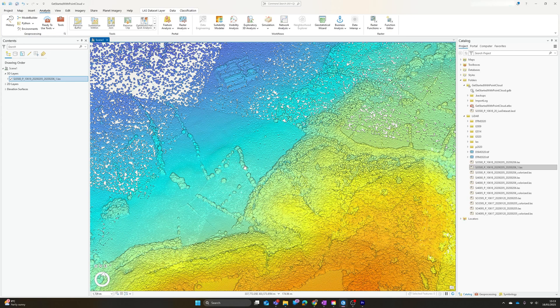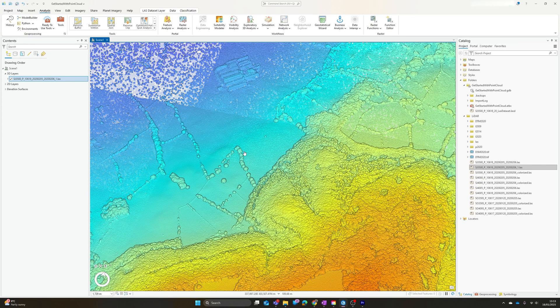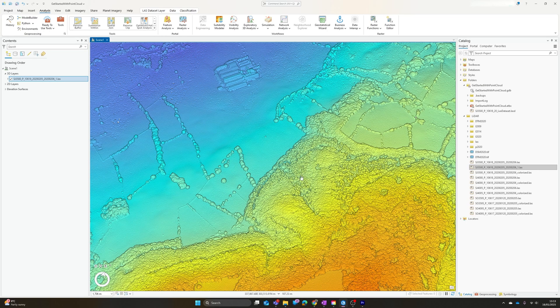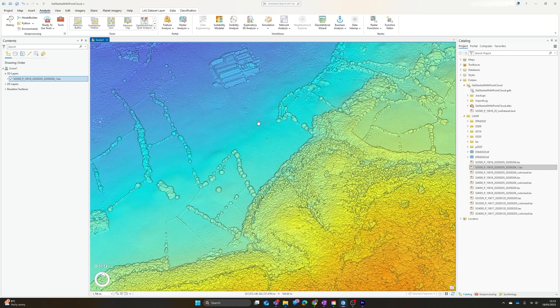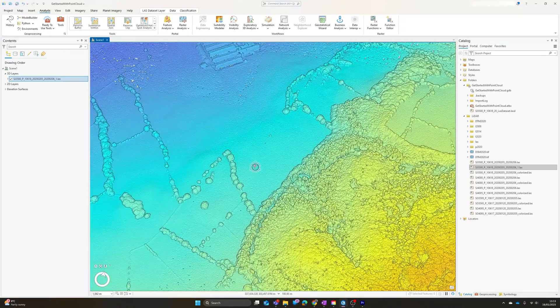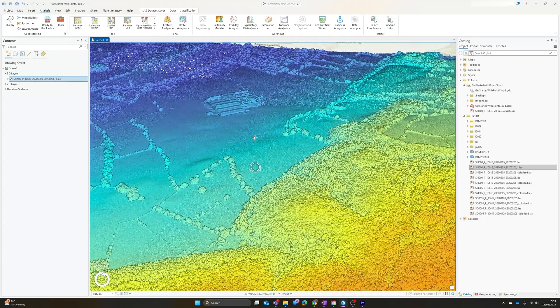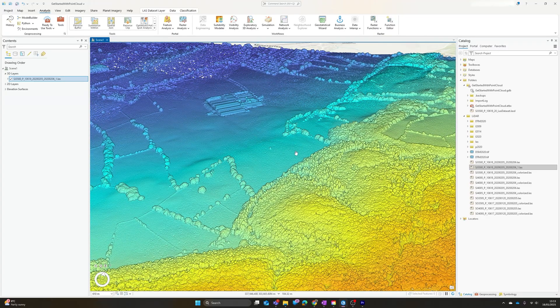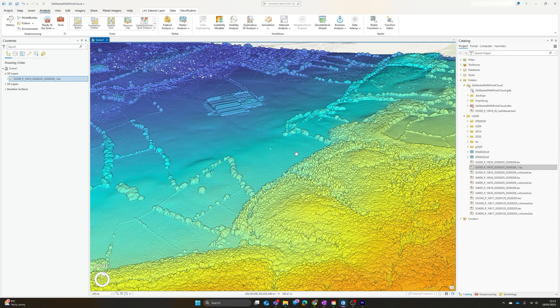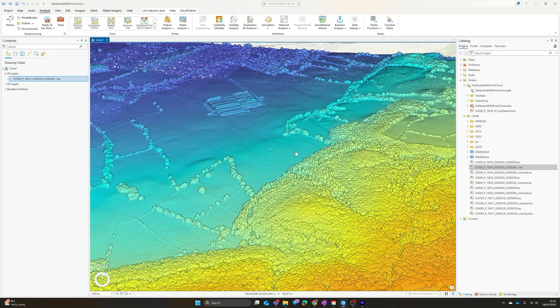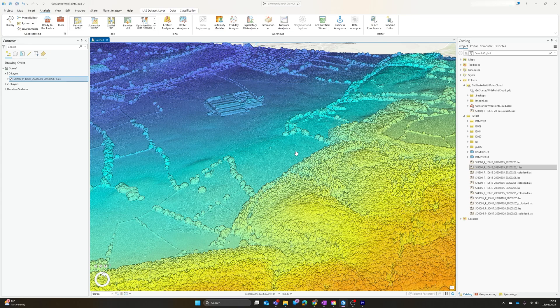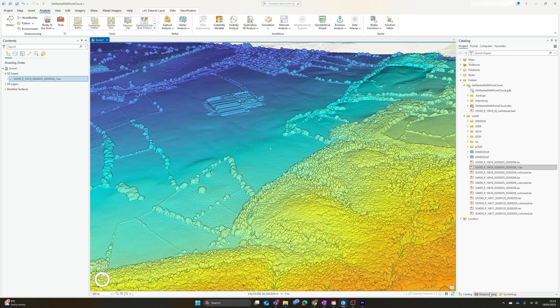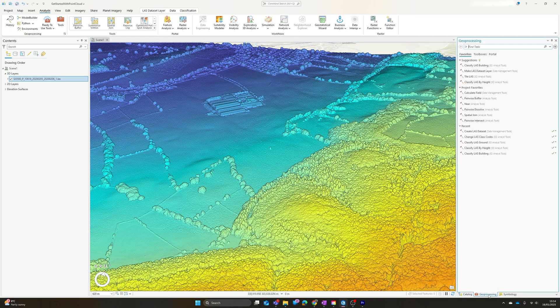As you zoom in, eventually you should hit a point where actually your computer can start to manage that dataset. Even if it is displaying zoomed out as you can see with mine, it degrades the resolution, so as you zoom in you will start to get a more detailed view of the point cloud as it loads the full dataset.